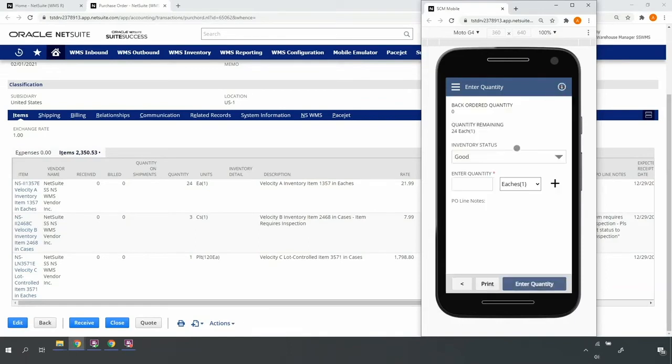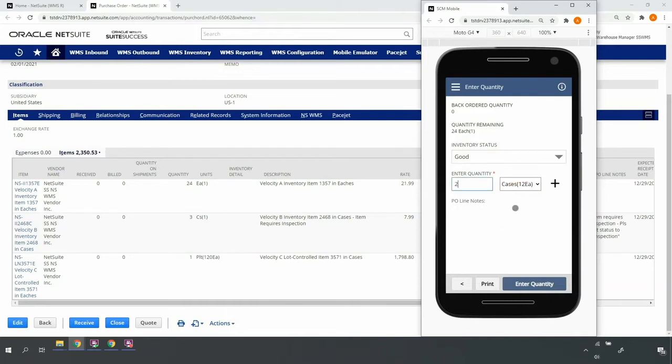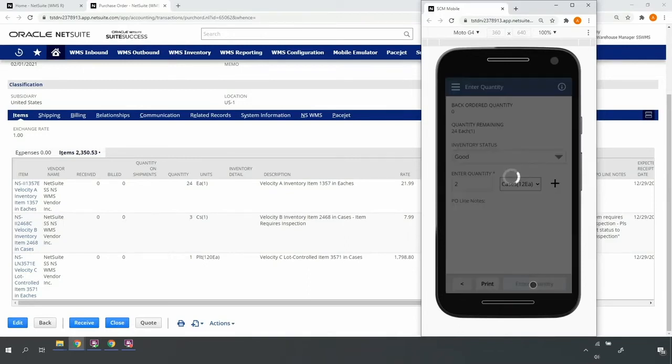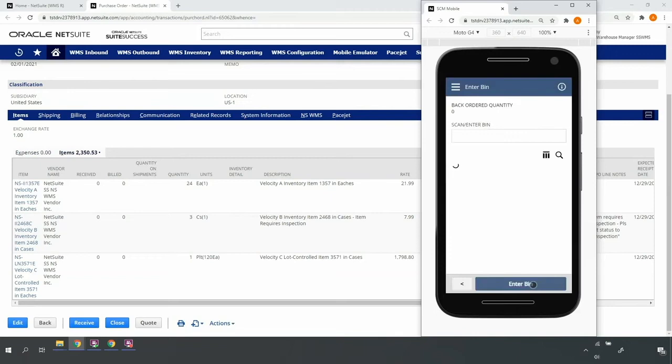Now, let's suppose this item shows up in cases of 12 rather than eaches. I can simply update the unit of measure to case 12 and enter the proper case quantity. If needed, I can print item and or pallet labels directly from the mobile as part of the receiving process.